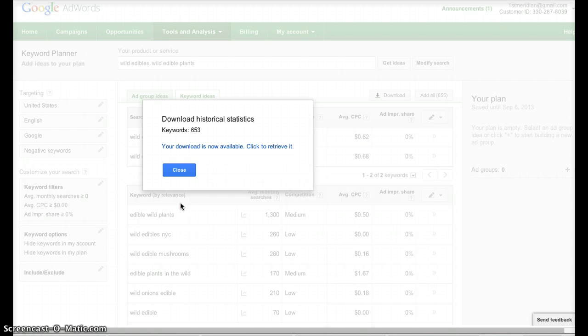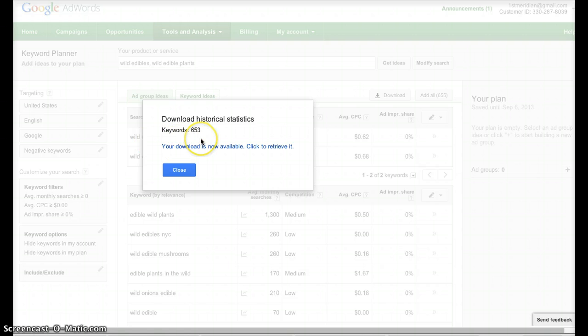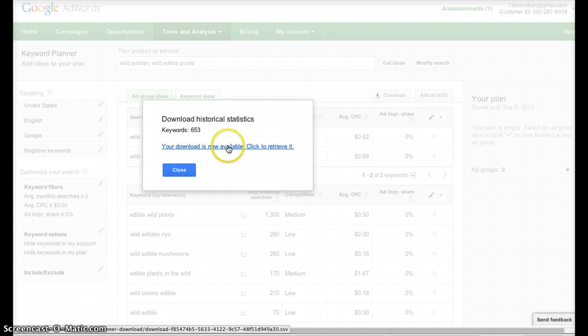Once you click the blue Download, it will bring up this little pop-up here saying your download is available, click to retrieve it. So, click that.